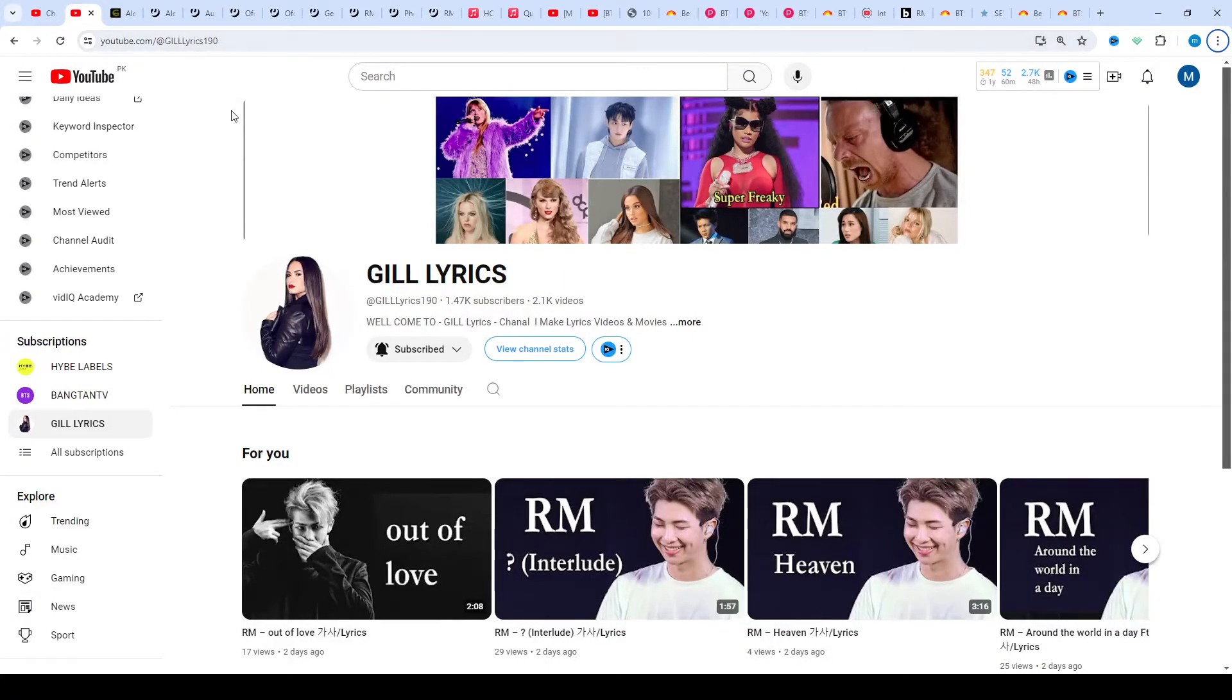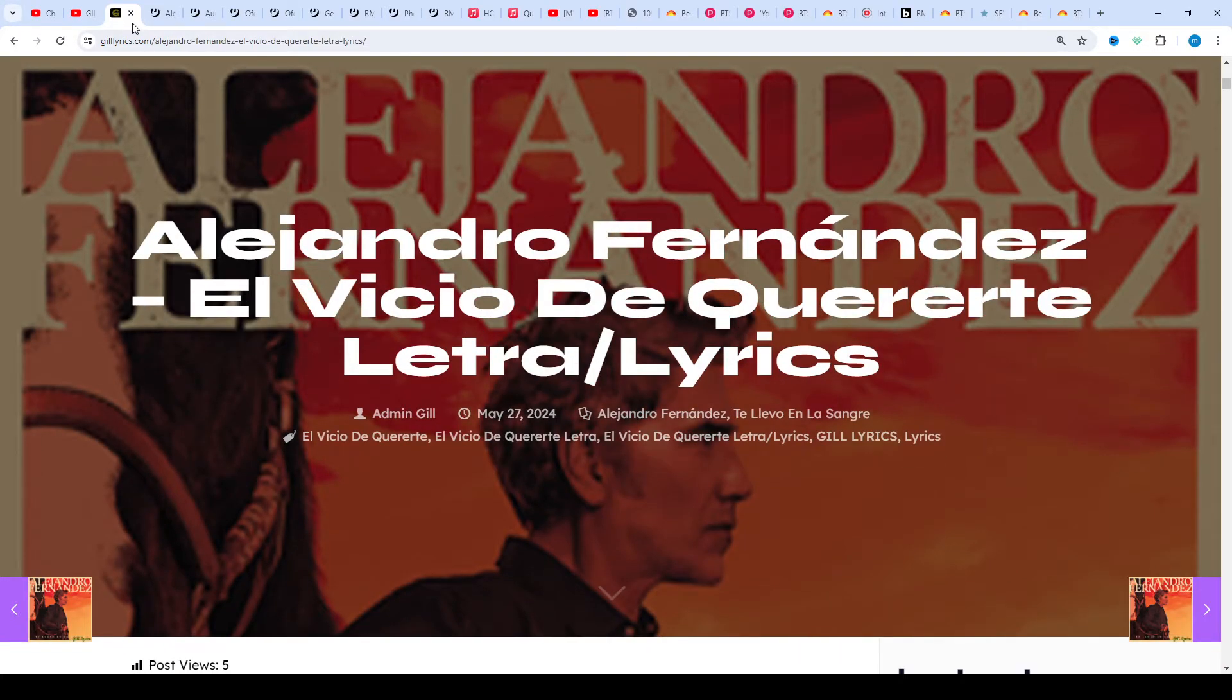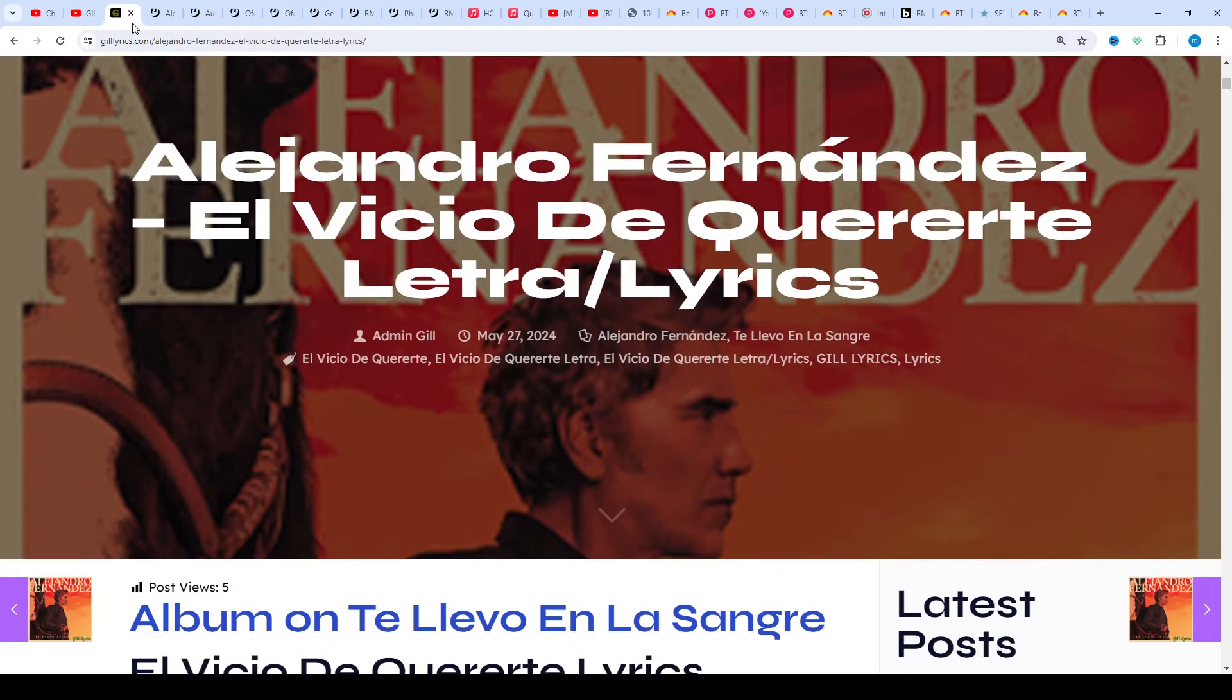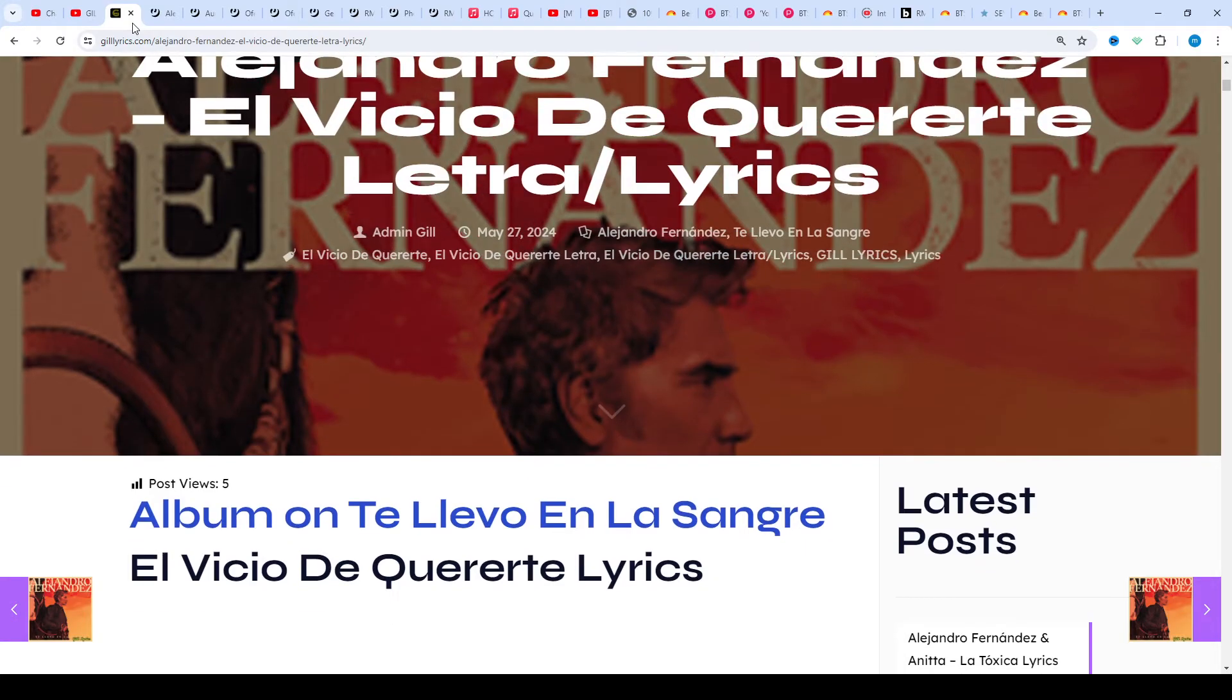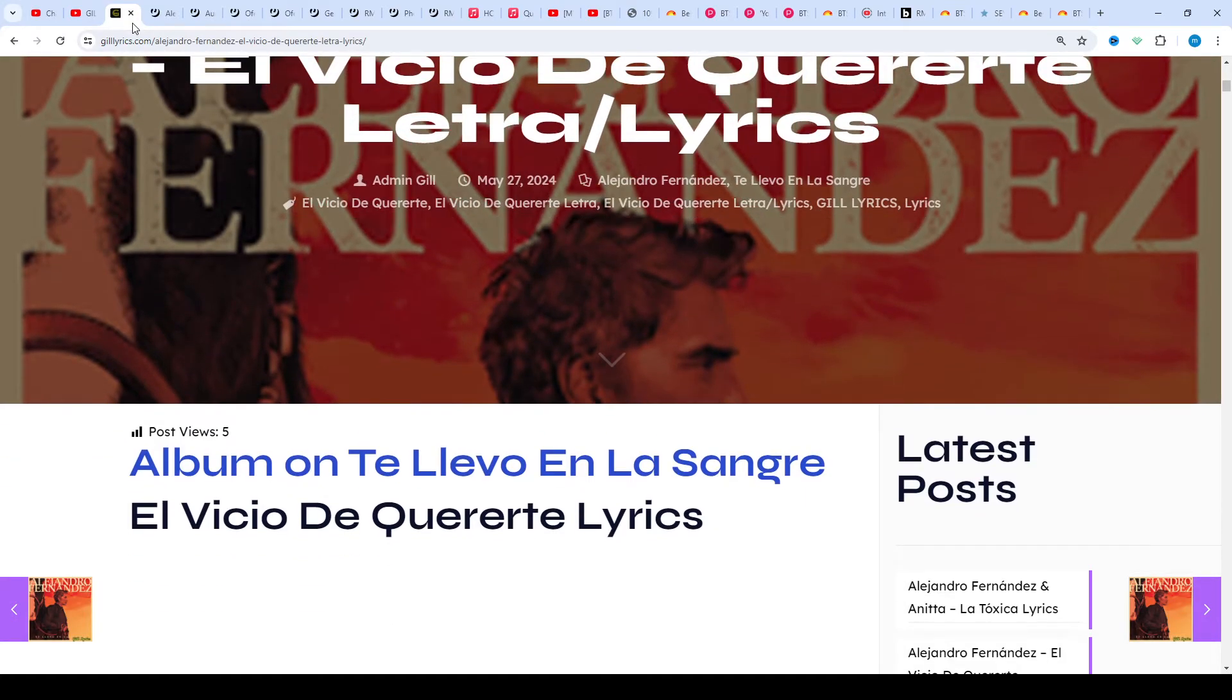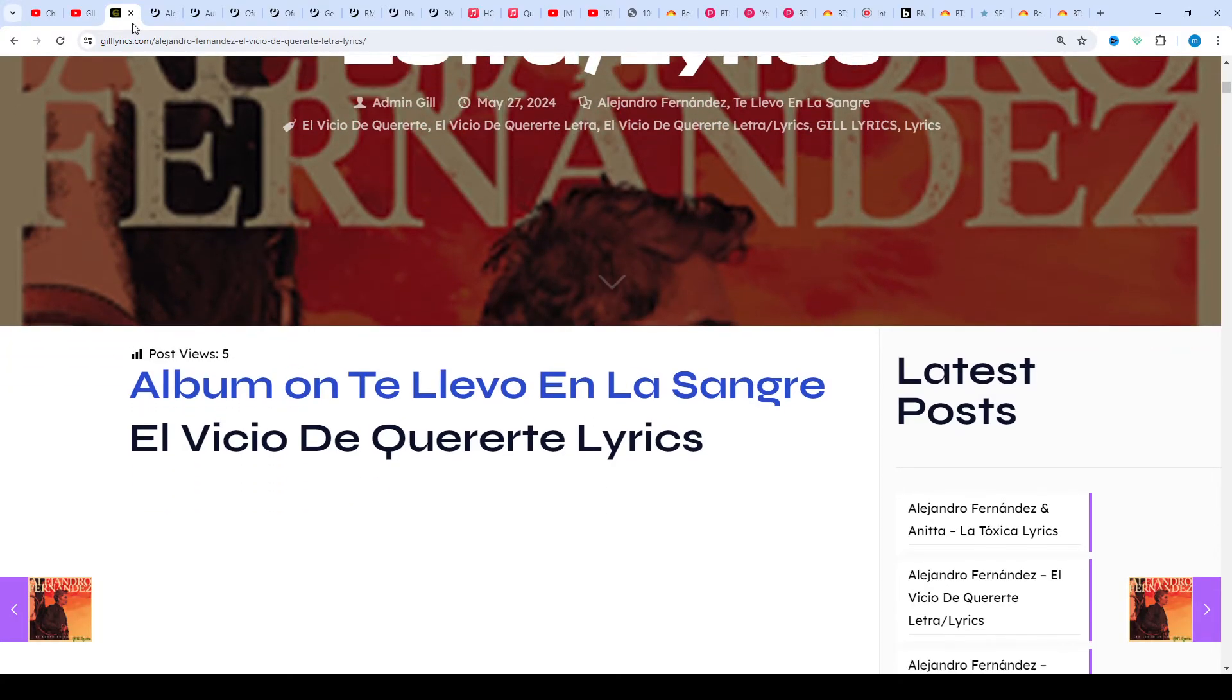Hi friends, welcome to my channel The Lyrics. I hope you will be fine. This time we talk about El Vicio De Quererte by Alejandro Fernández, track 11 on the album Te Llevo En La Sangre, produced by Euro Be Curate. This song released on 24th May 2024.